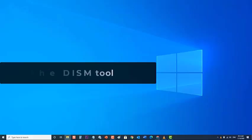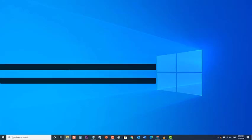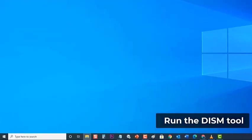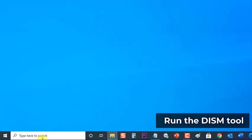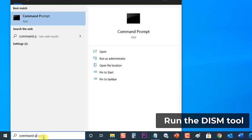Next, run the DISM tool. The Deployment Image Servicing and Management or DISM is a tool designed for administrators to prepare, modify and repair system images. You can use this tool to fix this particular problem. To do this, type Command Prompt on the search bar. Then right-click on the Command Prompt app and choose Run as Administrator.